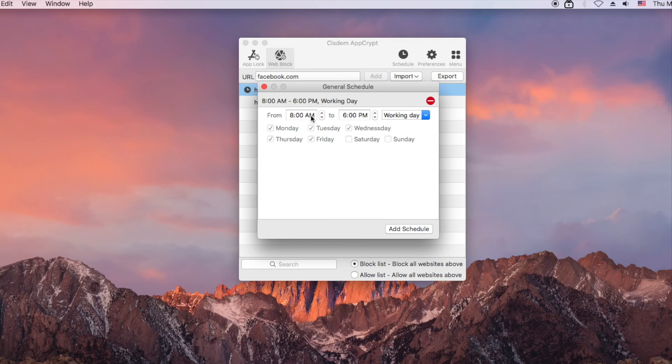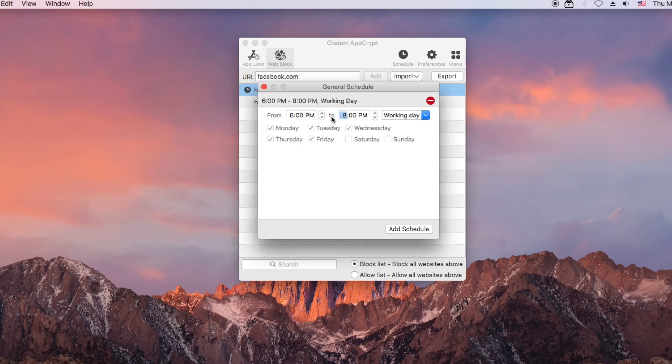Now set a period of time during which you allow access to sites. This way, you can only access YouTube and Facebook during 6pm to 8pm on workdays.